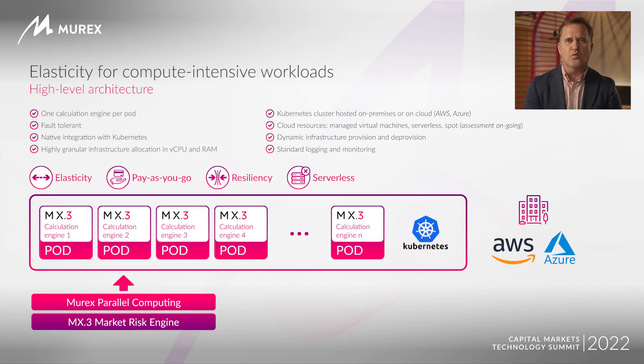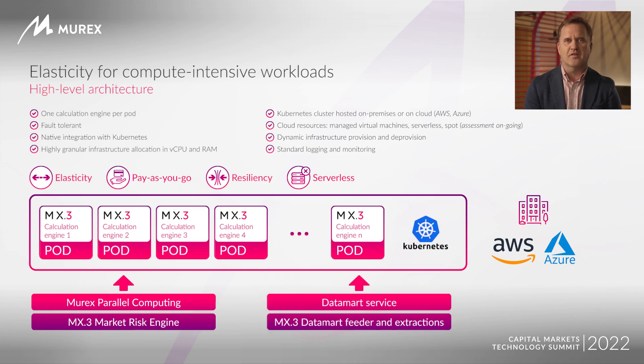For your information, we will adopt the same architecture principles on the data-mart reporting jobs. Let's now see how all of this is executed.